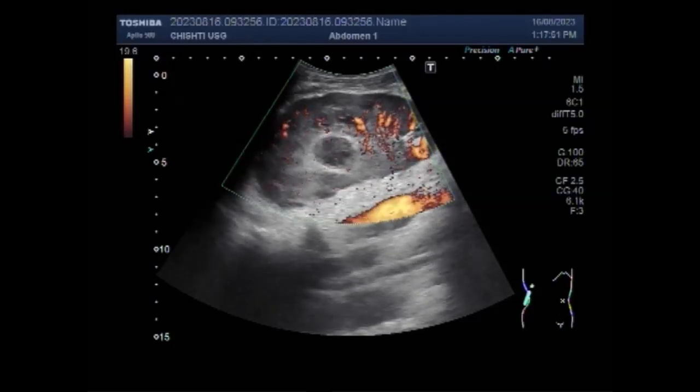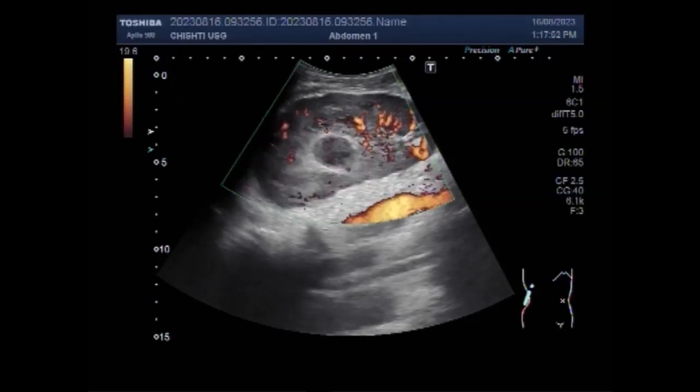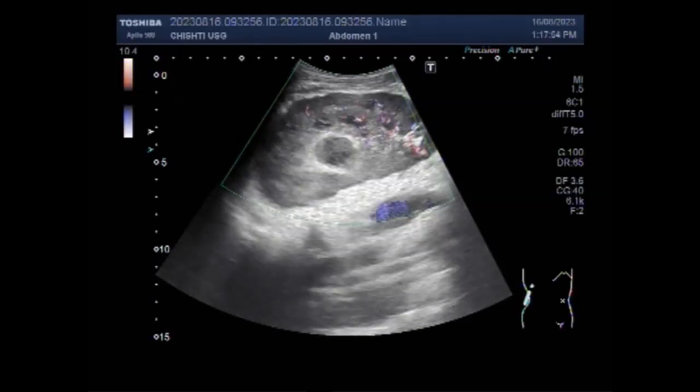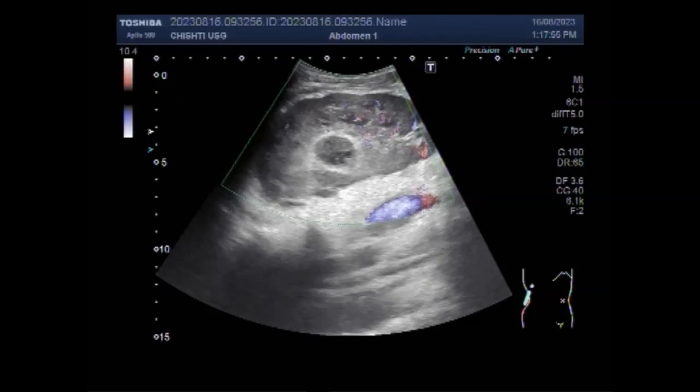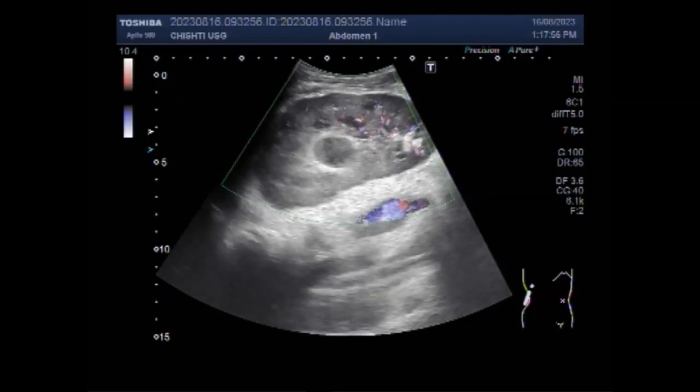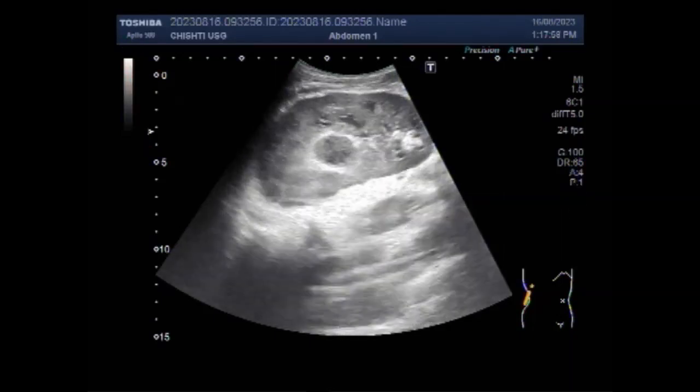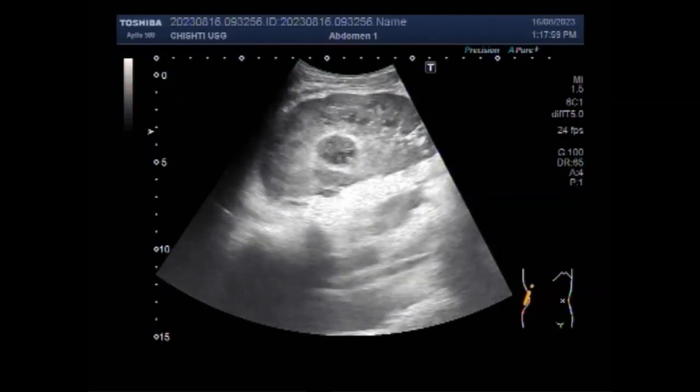You can see that significant blood flow is seen in the kidney, while the blood flow in the mass is not prominent.